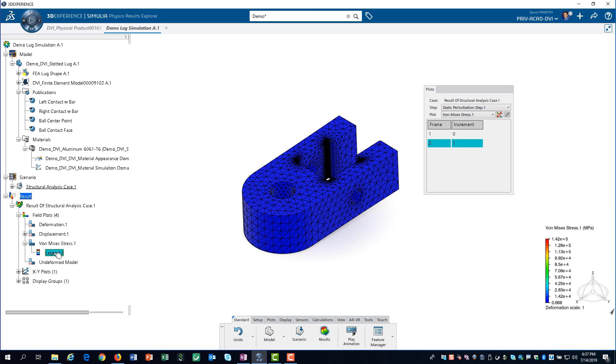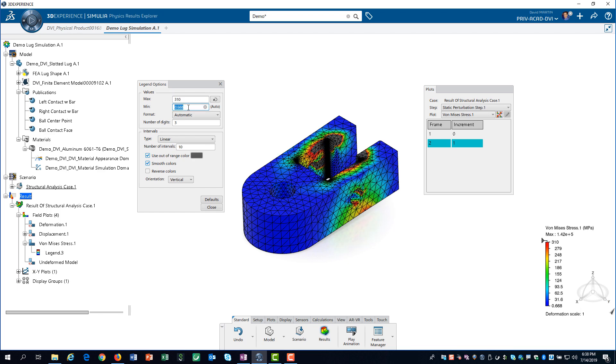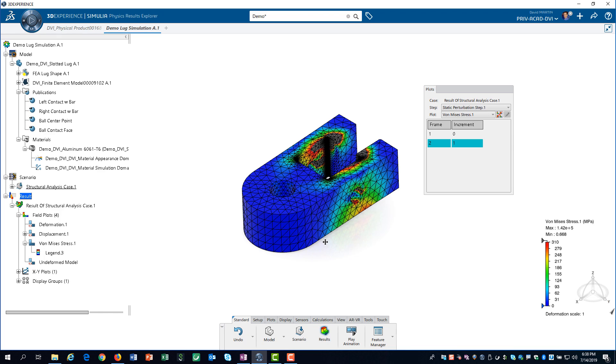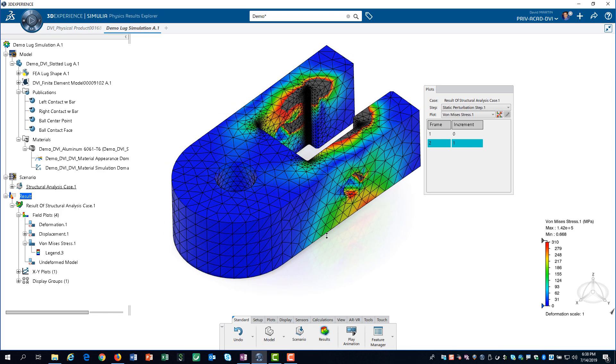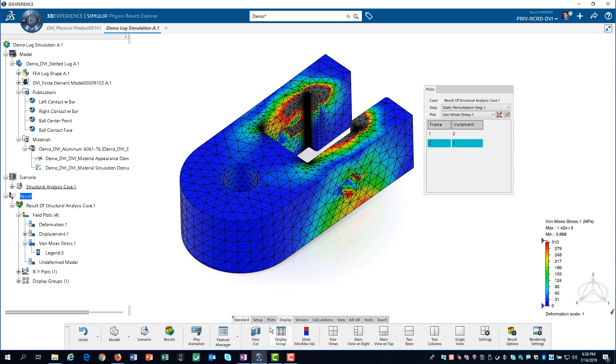Next, we will edit the maximum and minimum values of the contour range. We set the maximum value to 310 MPa, which is the yield strength for 6061 T6 aluminum. Regions with a value greater than 310 are shown in gray. Clearly, the part is experiencing some yielding.